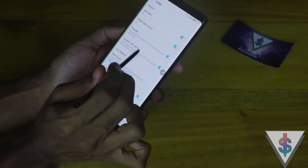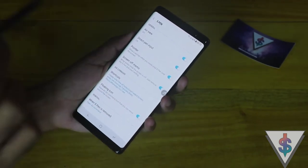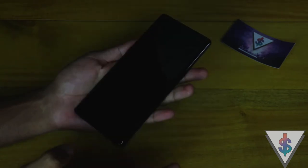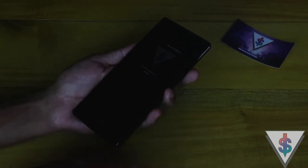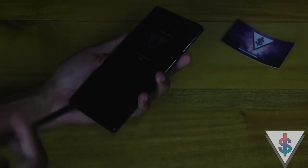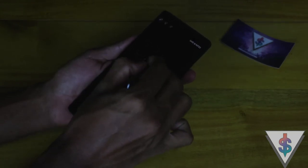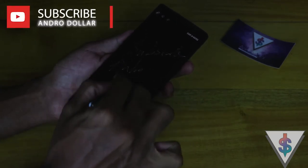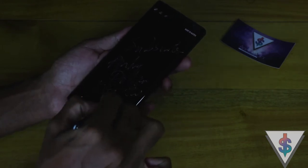We have the Screen Off Memo, which is a highlighting feature that allows users to take notes at any time. Let's say your device is just turned off and you want to take some notes — no worries, you have the S Pen. Just take it out and start writing — I can write 'subscribe' or whatever.